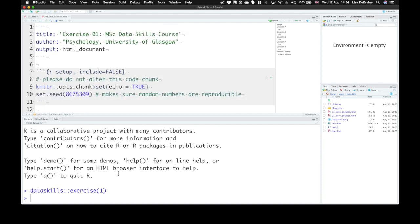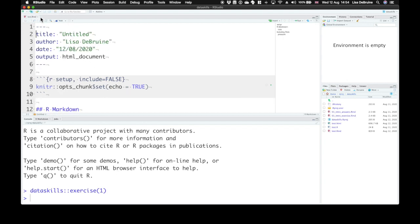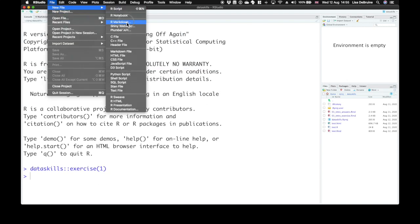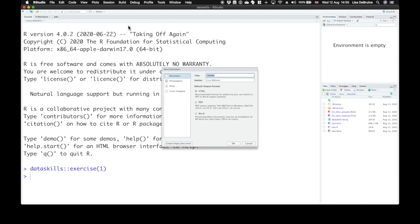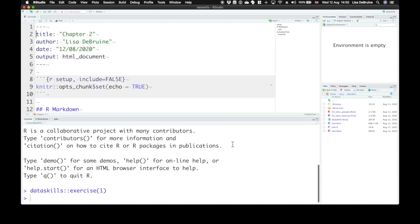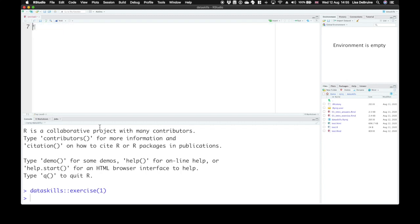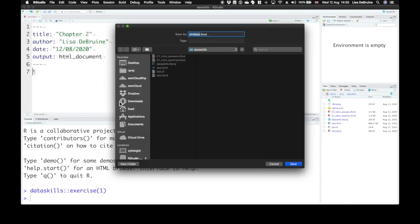Now let's open up your class project and create a new R markdown file for Chapter 2. Remember we go to File, New File, R Markdown. You can set the title to Chapter 2, and the author to your name, and we can delete everything below the YAML header. Save this file with the name Chapter 2.